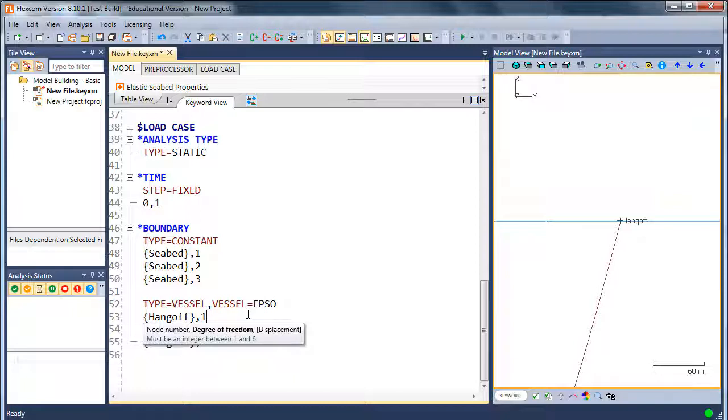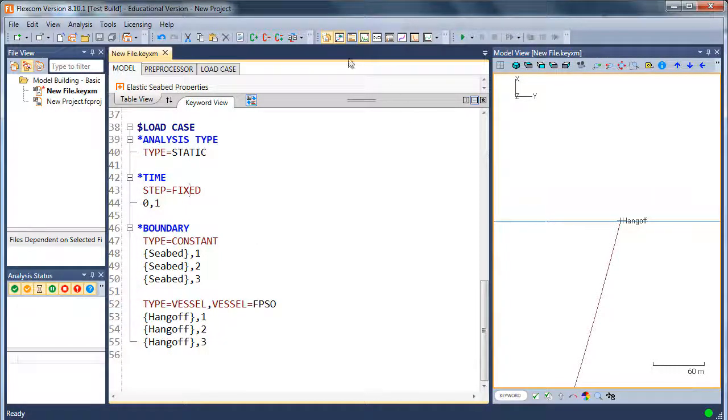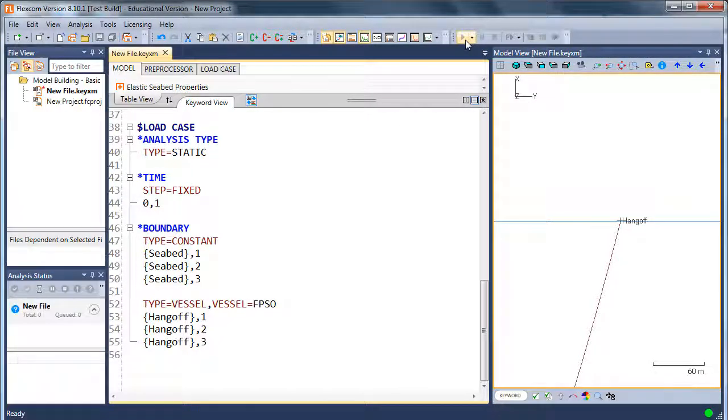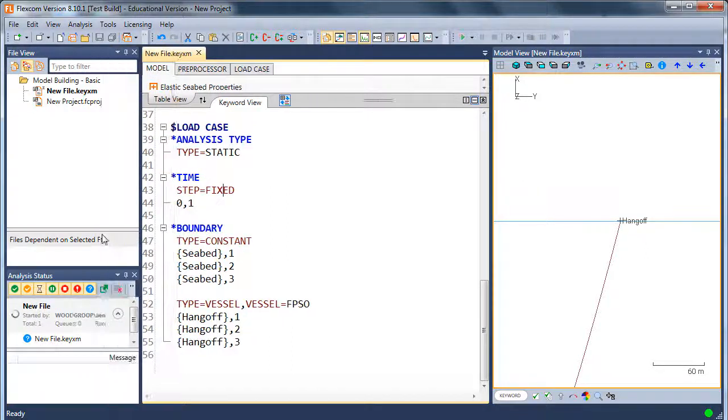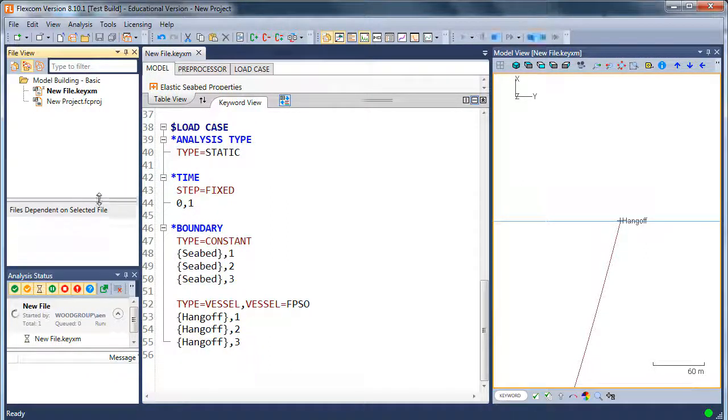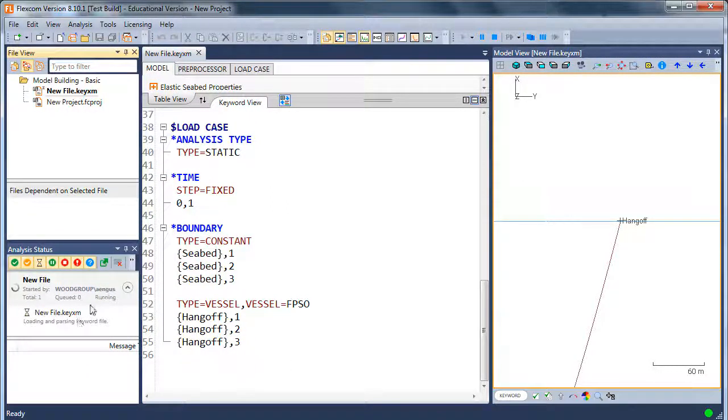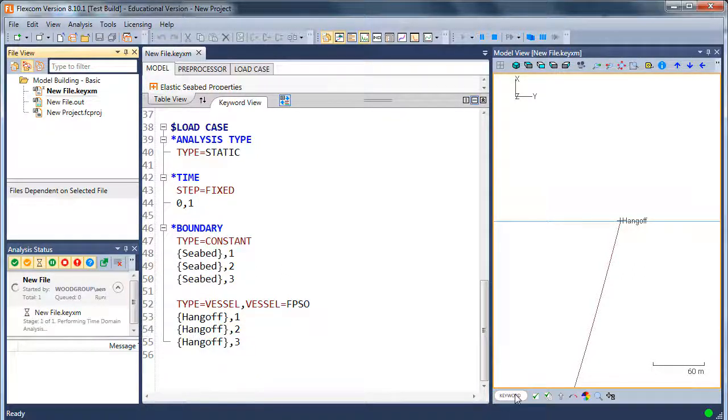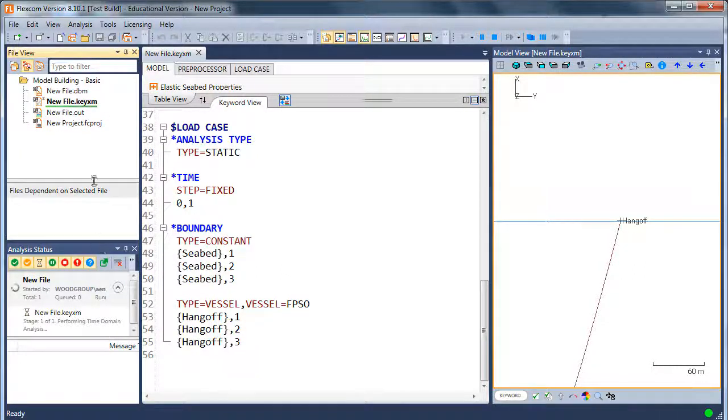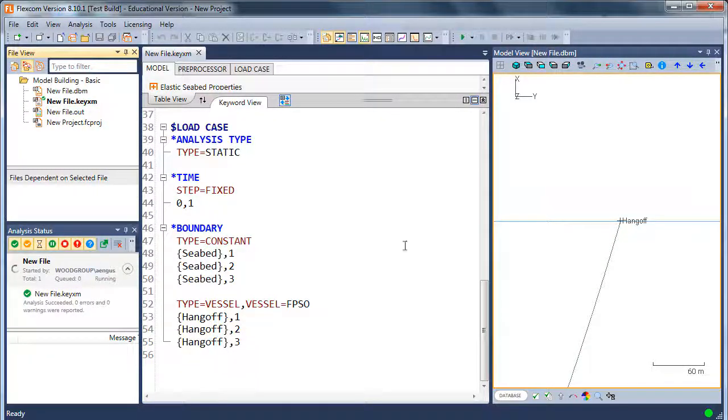At this point, we're ready to do a simulation. So I'll just save my input file and then I'll press the run button. So when I press the run button, the analysis status window shows that the simulation has just started. And we'll just give it a moment to run. So here we can see it's running along nicely. And there we go, it's finished.